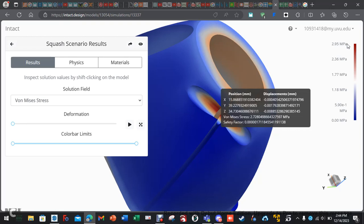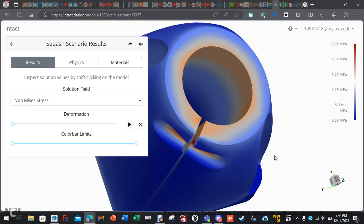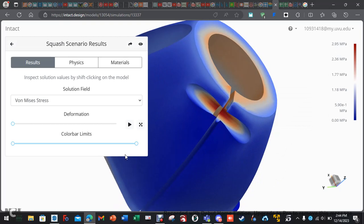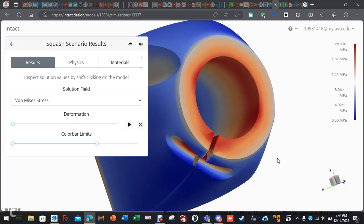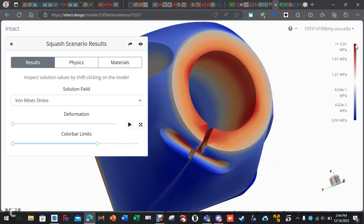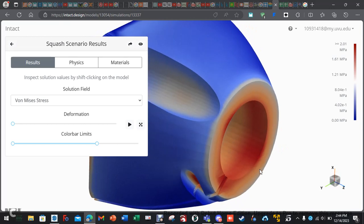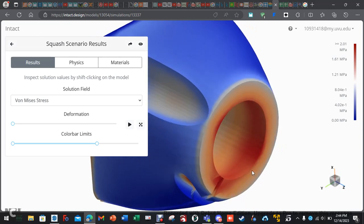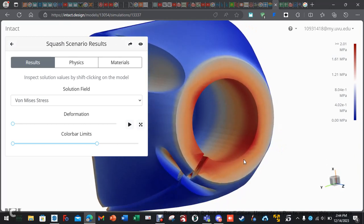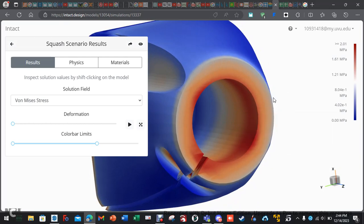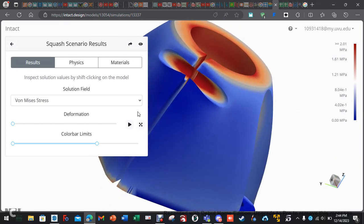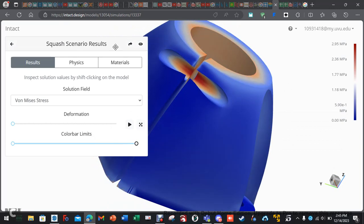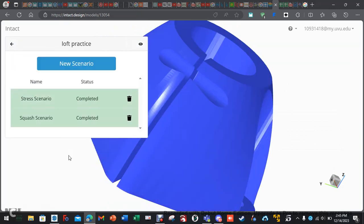Yeah, 2.72, the max is almost 3 megapascals. So, if you adjust this color bar slider, notice how things kind of get adjusted along the right-hand side as well. If we pick right there, it tells us, yeah, so that's the squish. So, now let's go back and see if the other one has completed. It has a stress scenario. All right, let's take a peek at this.